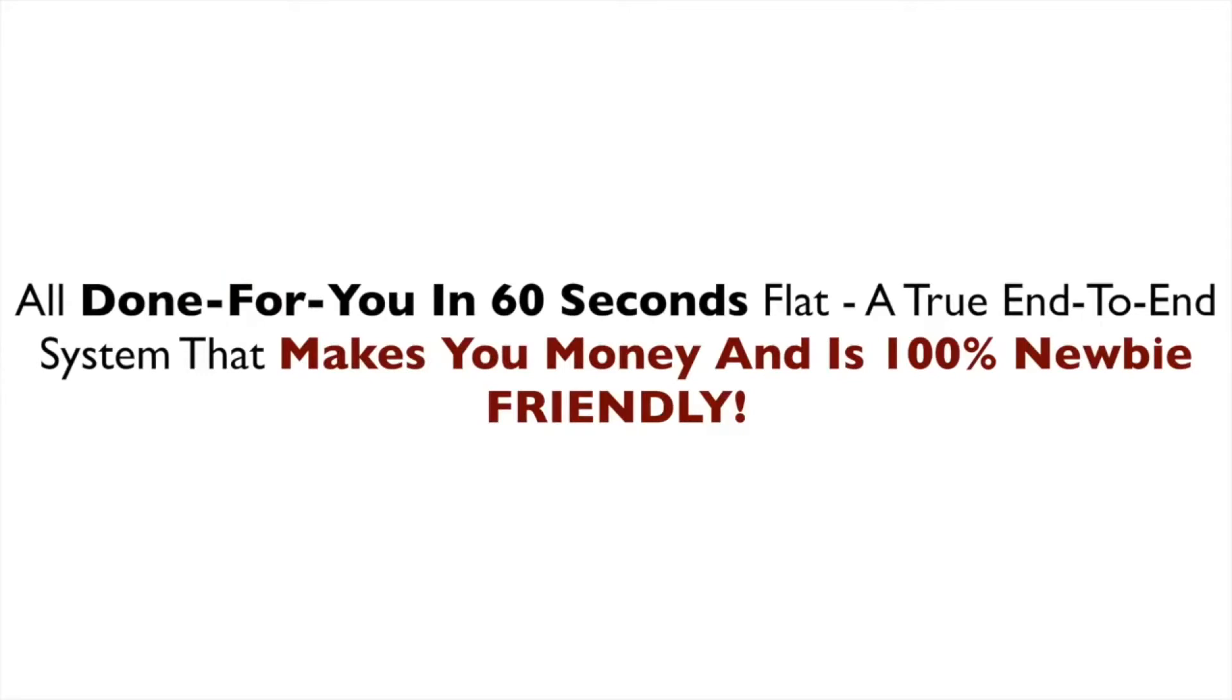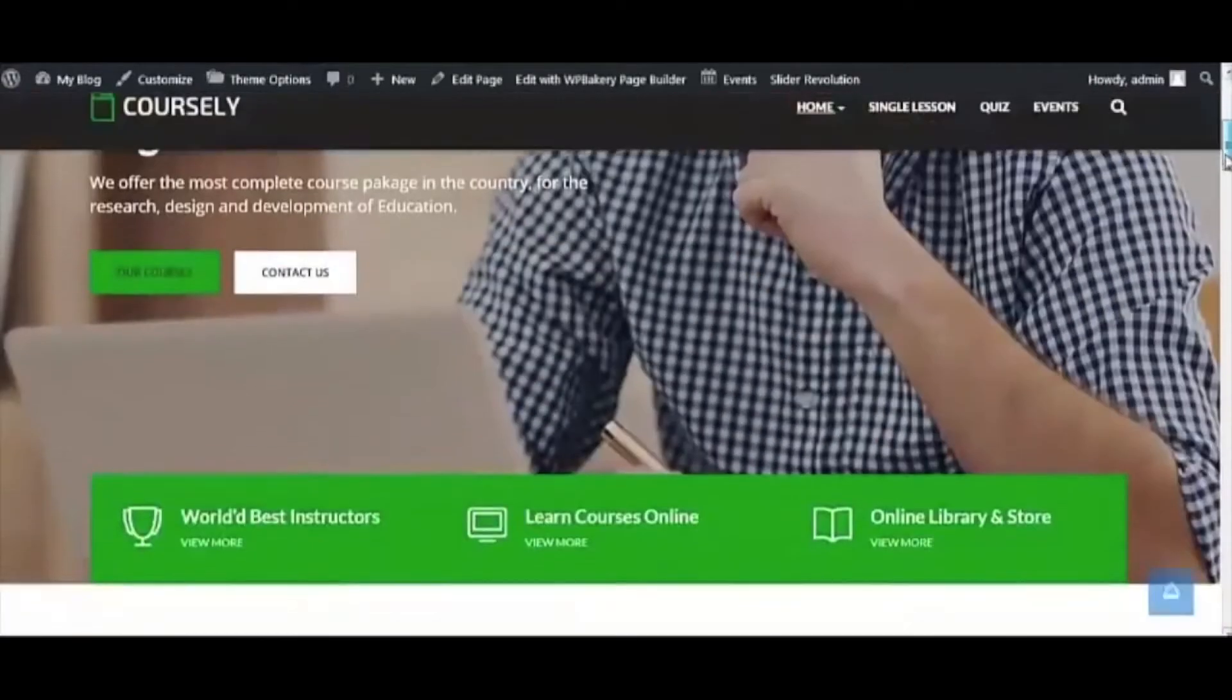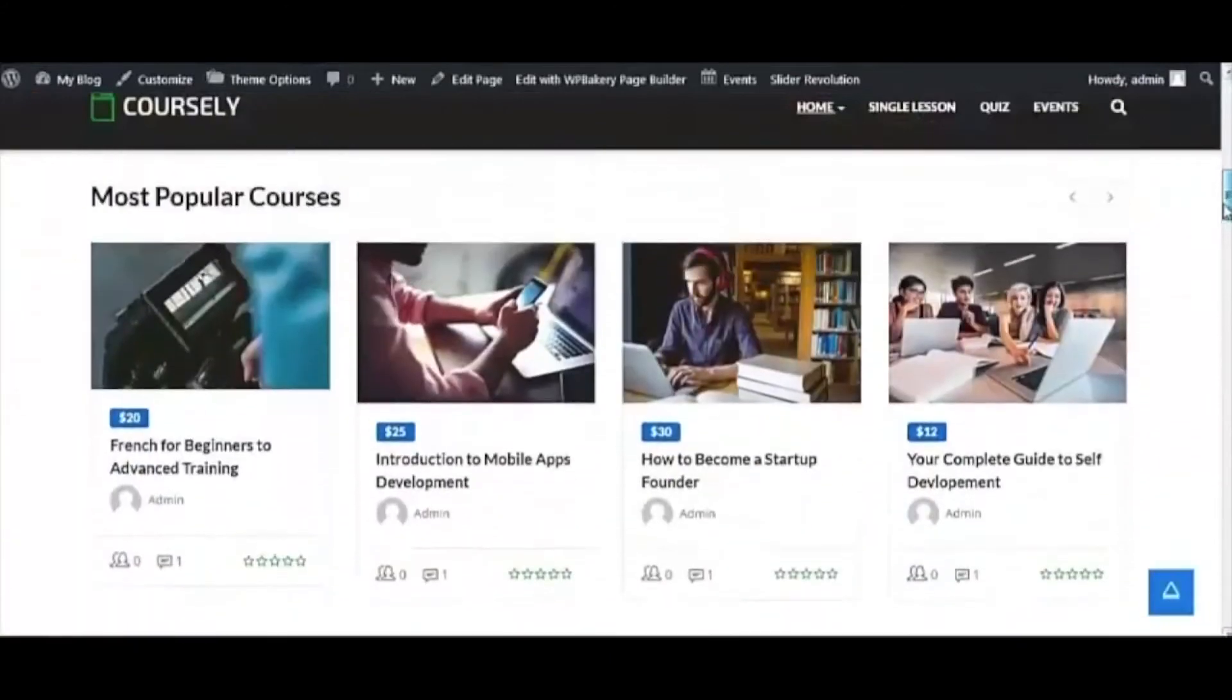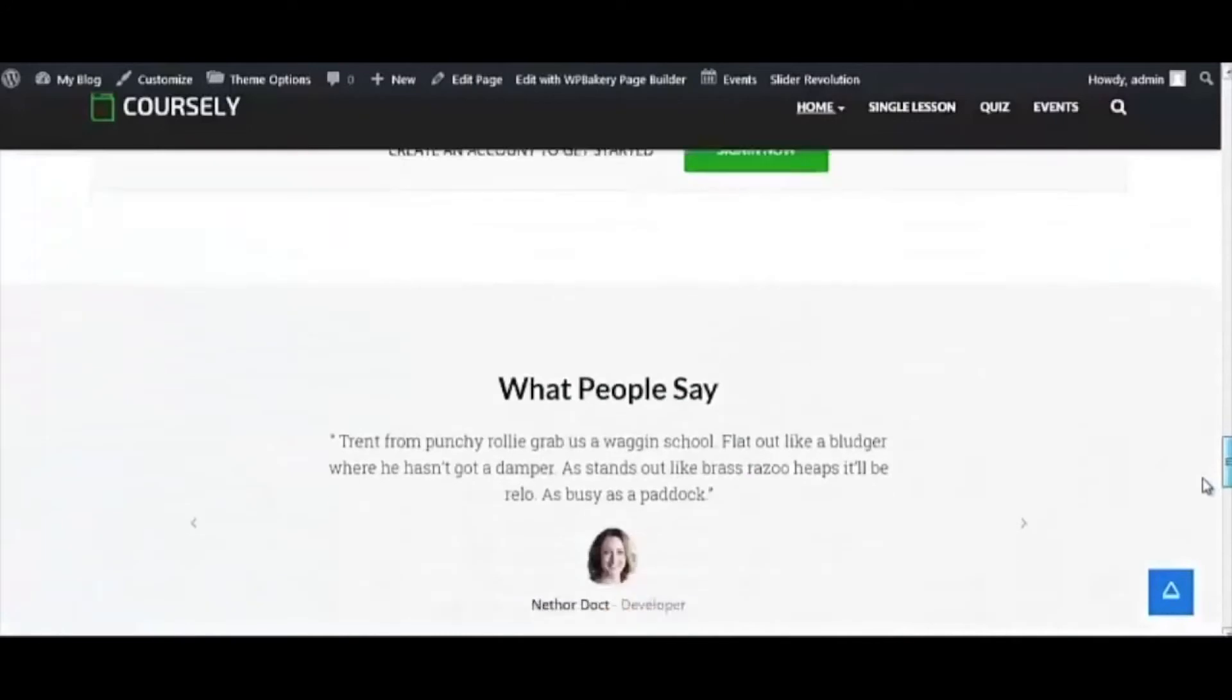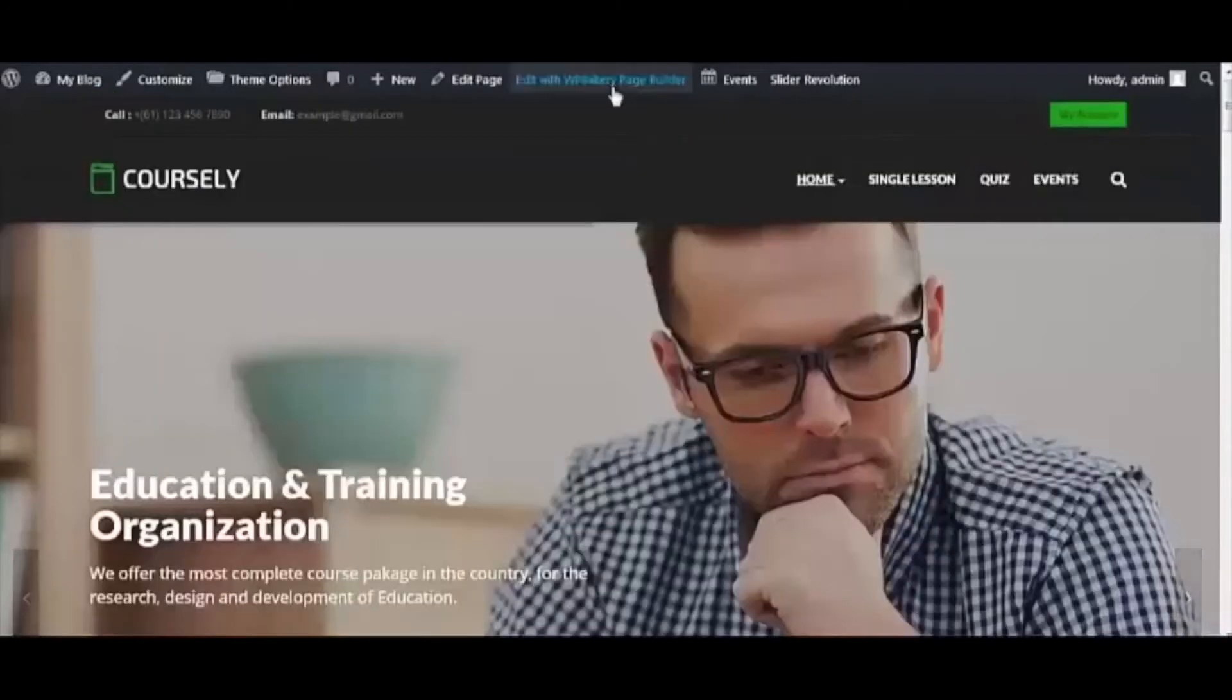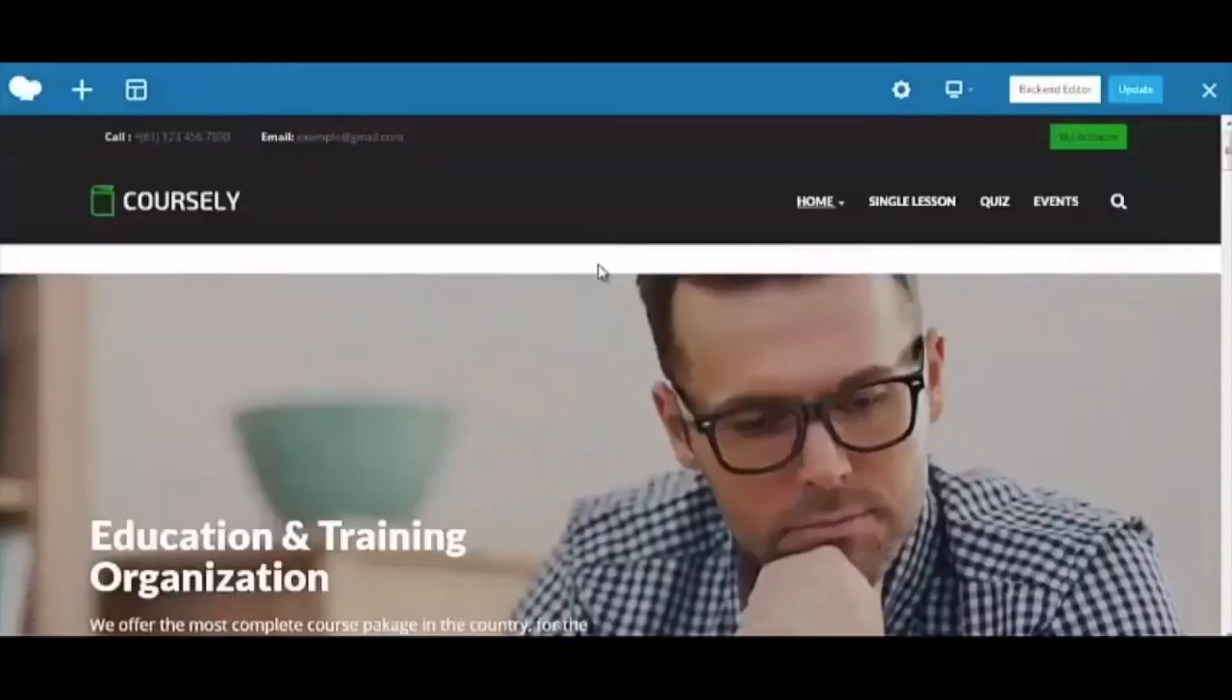All done for you in 60 seconds flat. A true end-to-end system that makes you money and is 100% newbie friendly. The best part? Our software is simple to use, simple enough that even a newbie can master it, and it won't cost you an arm and a leg.